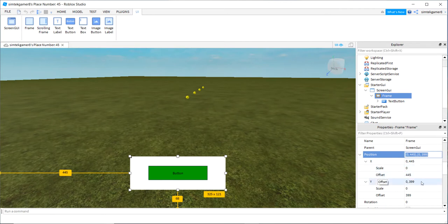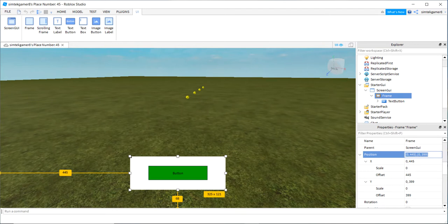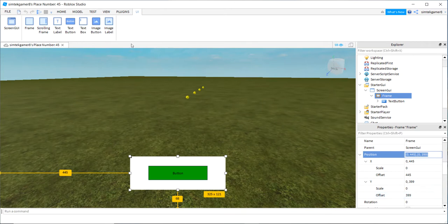Offset is the pixels where you're placing your anchor point. Here's my anchor point right here. So I'm 445 pixels out on the X axis based on this point and 399 down this way.